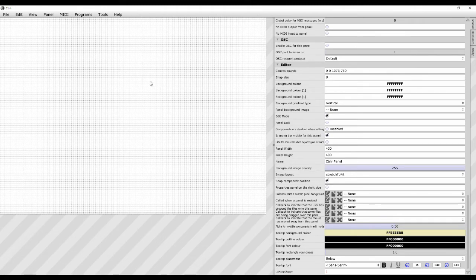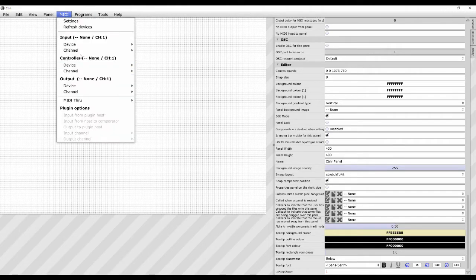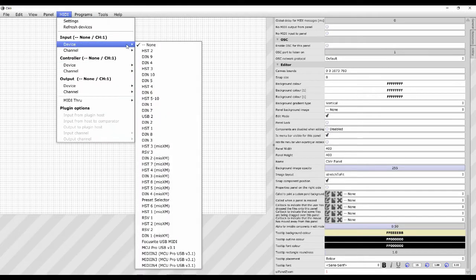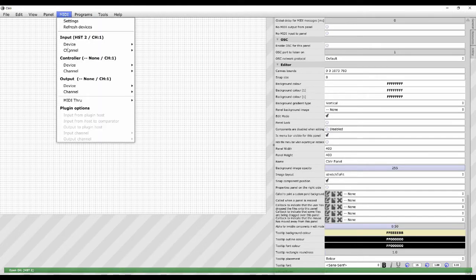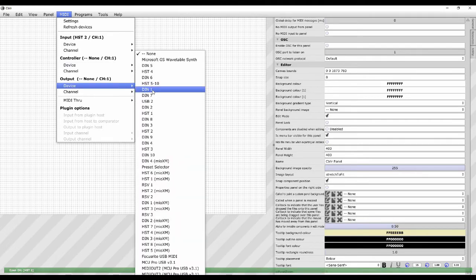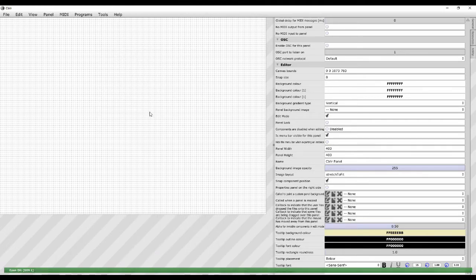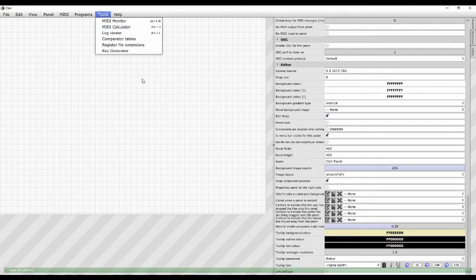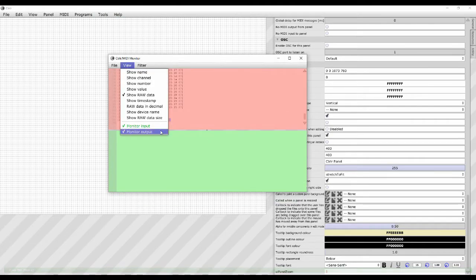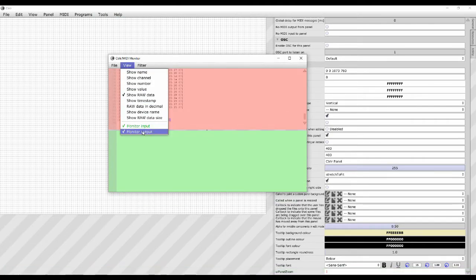We need to add a MIDI device on the input and the output. If we don't have one selected, we won't be able to monitor what the panel is outputting on the MIDI. If we use Tools > MIDI Monitor here, show raw data and make sure monitor input and monitor output are ticked — then we can see what the panel is sending.